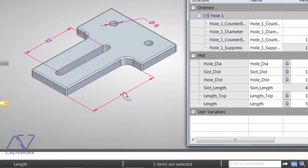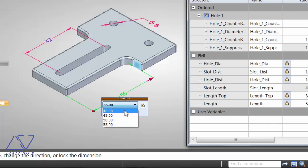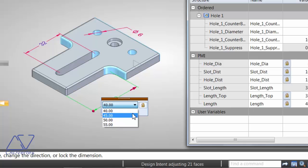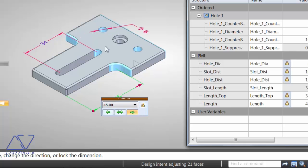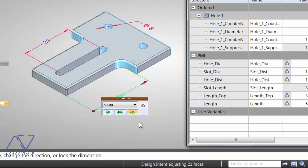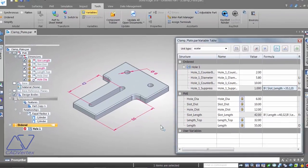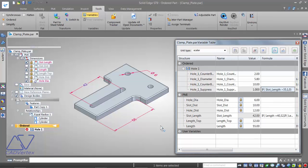Testing: for length 40, the corresponding slot length is 32, which is less than 35, so suppression evaluates to 0 — the counterbore hole appears. For length 45, slot length is 34, still under 35, so it remains unsuppressed. For length 50, slot length becomes 39, exceeding 35, so the hole is suppressed. For 55, it remains suppressed. You can suppress or unsuppress multiple features simultaneously this way.